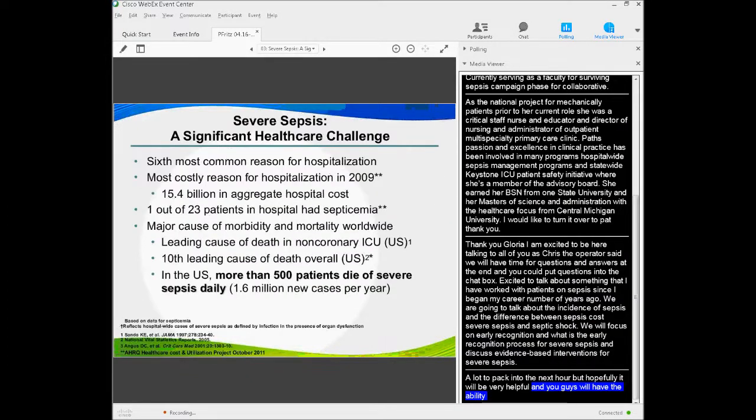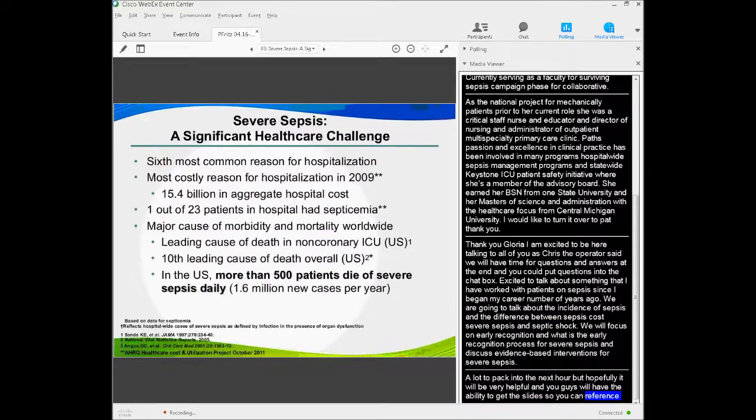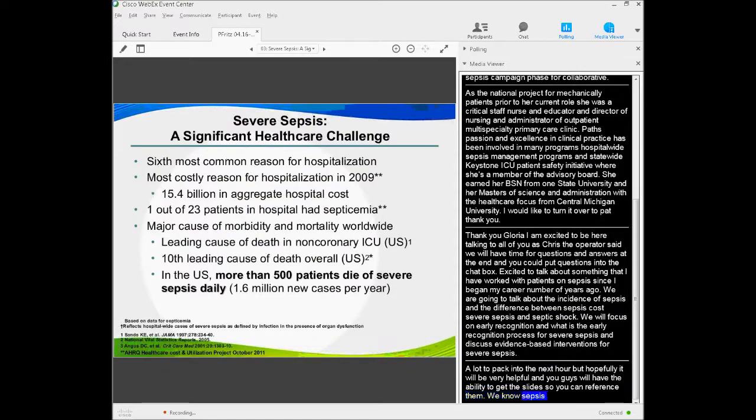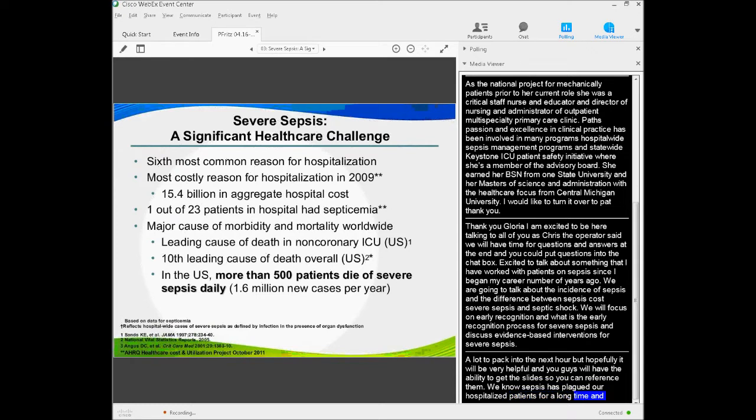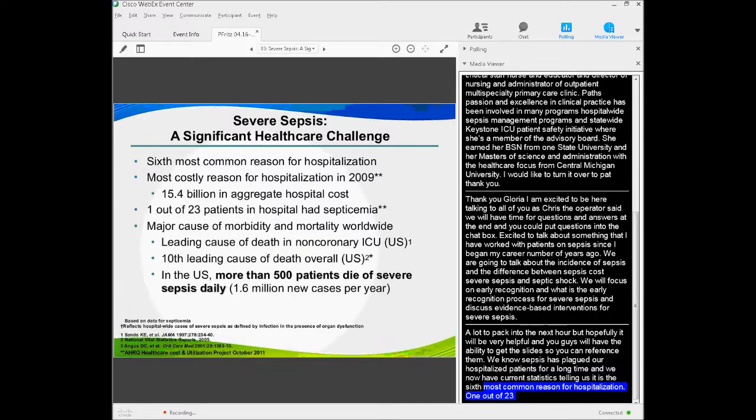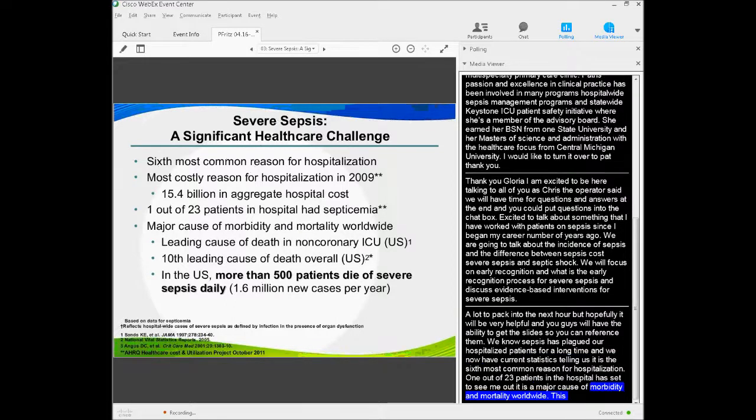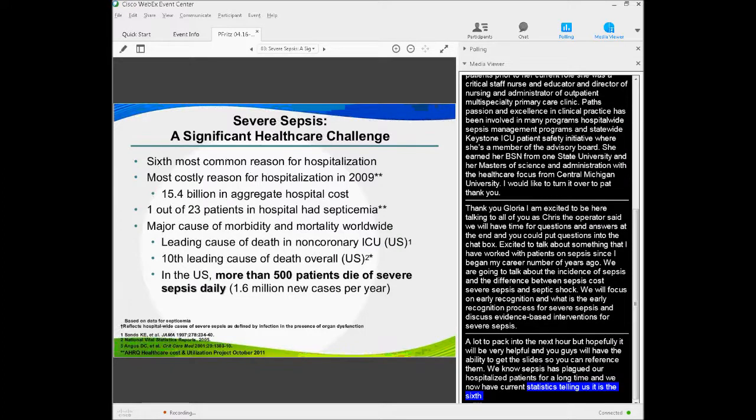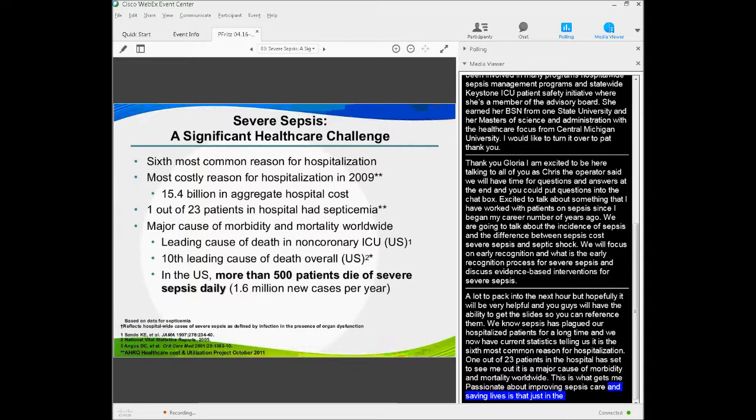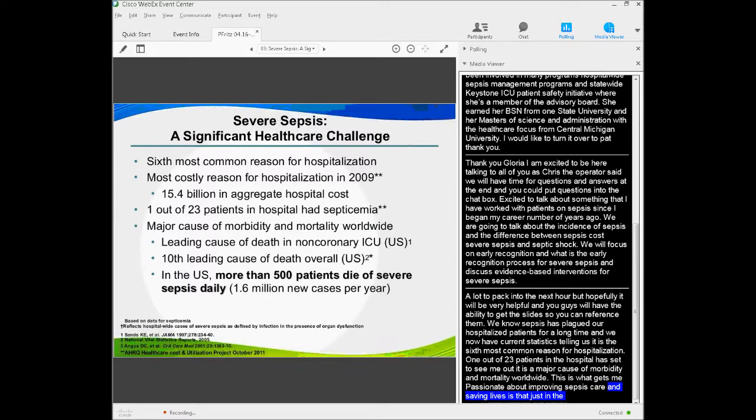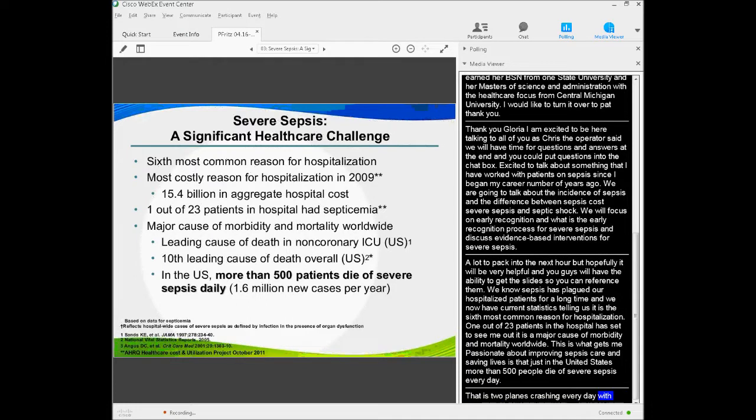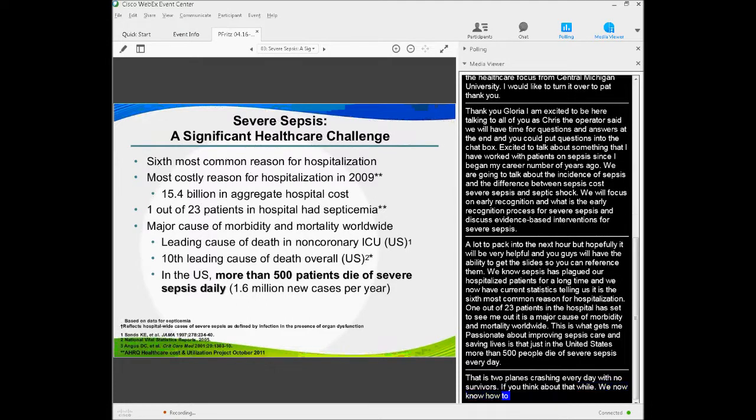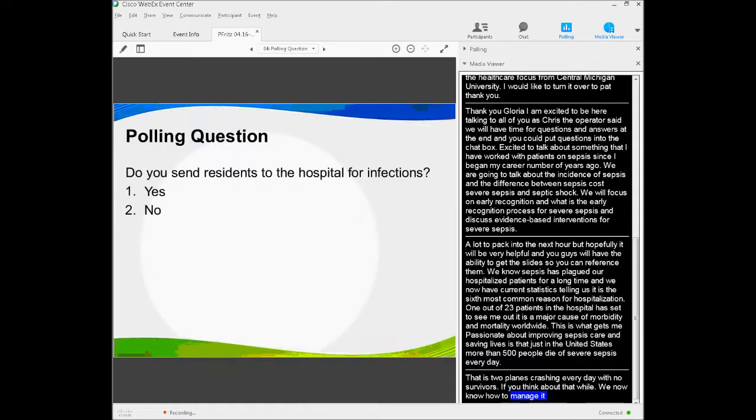We know sepsis has plagued our hospitalized patients for a long time. Current statistics tell us it's the sixth most common reason for hospitalization. One out of 23 patients in the hospital have septicemia. It's the major cause of morbidity and mortality worldwide, and this is what gets me passionate about improving sepsis care—in the United States, more than 500 people die of severe sepsis every day. That's like two planes crashing every day with no survivors.